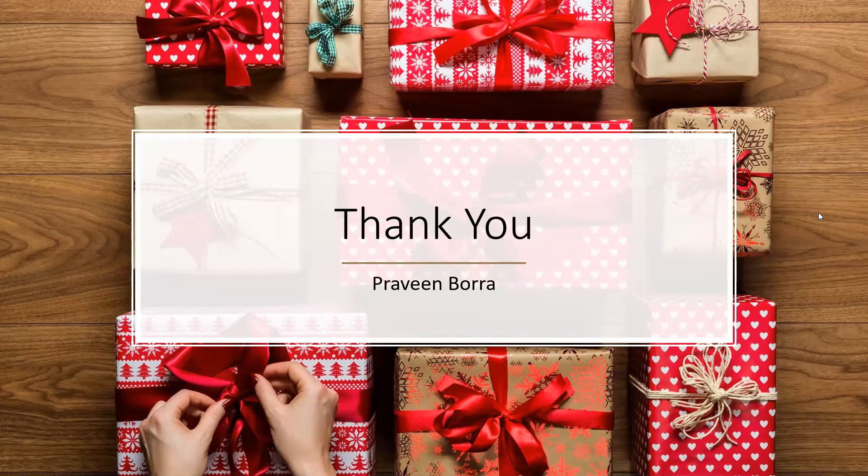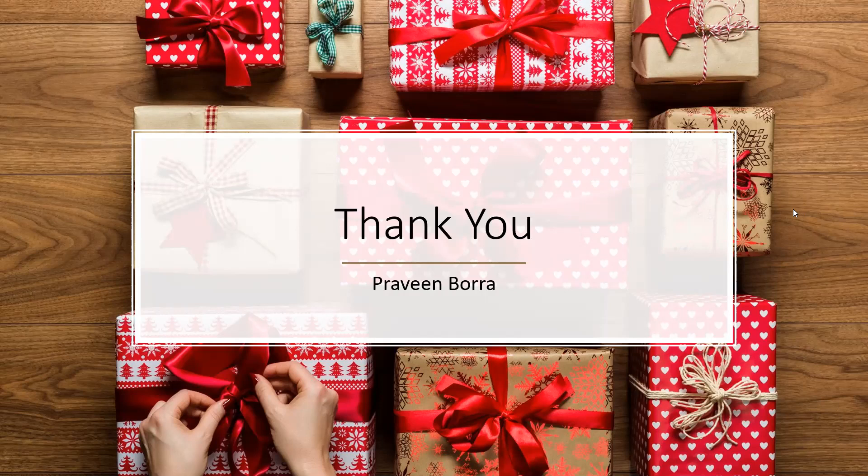So if you have any questions on this cloud storage, please post them in the comments. If you like this video, please subscribe and share the channel. Thank you.